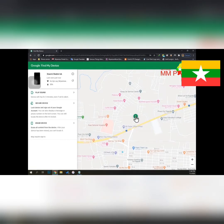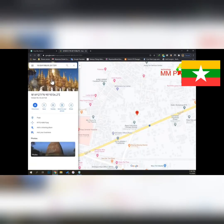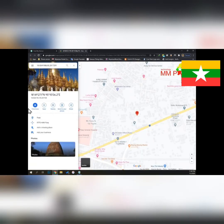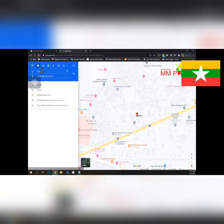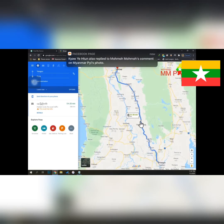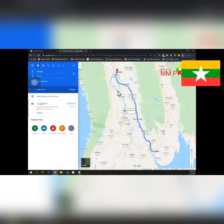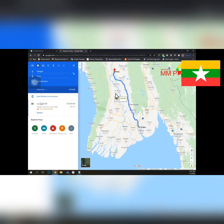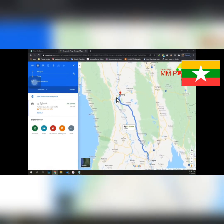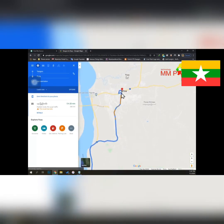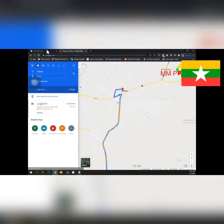The solution is to the location of the location. We can use the location. For example, we can apply a location. The location is called the location. This is the location.